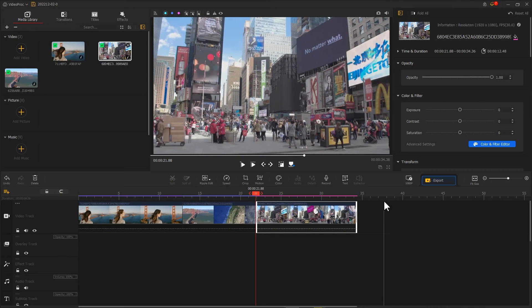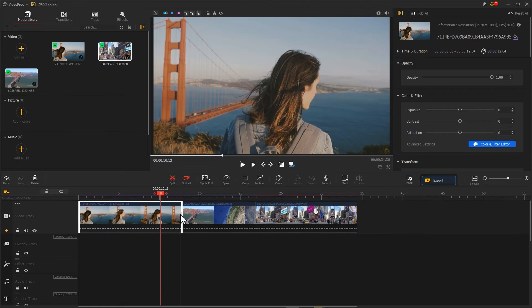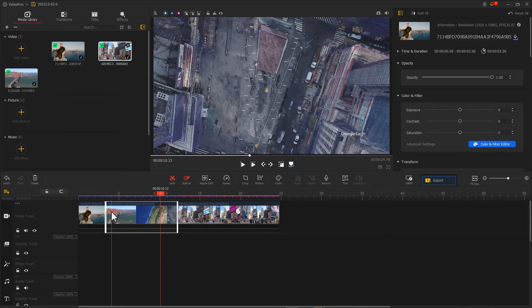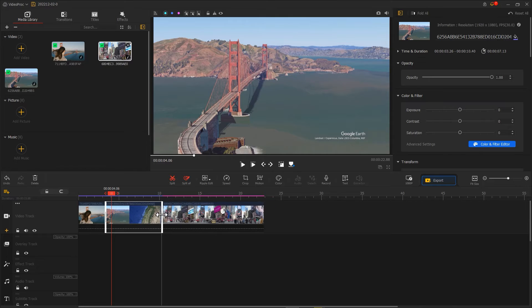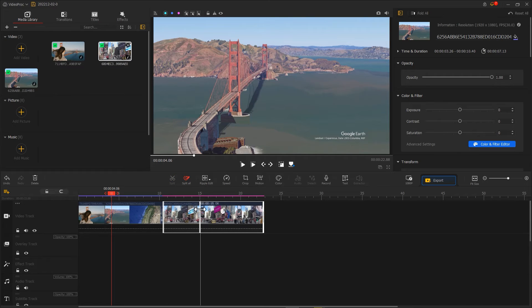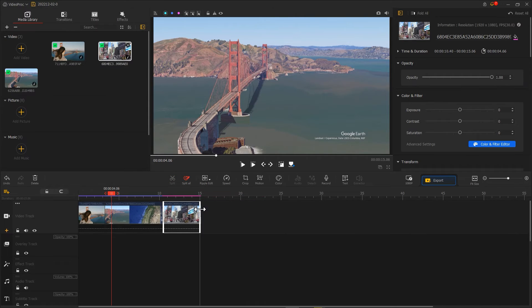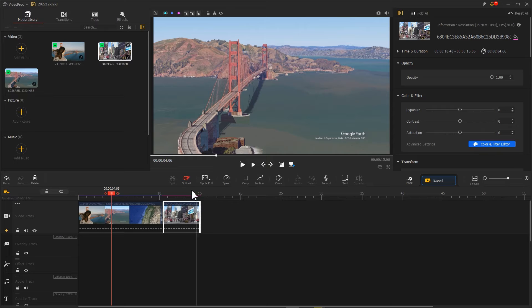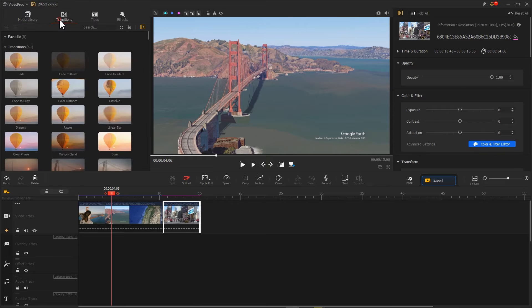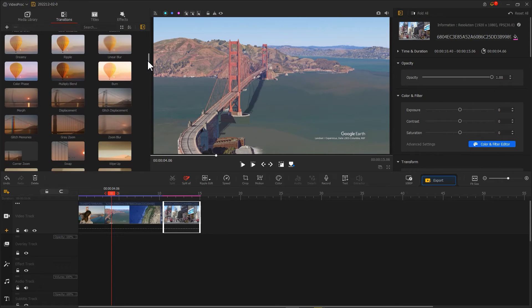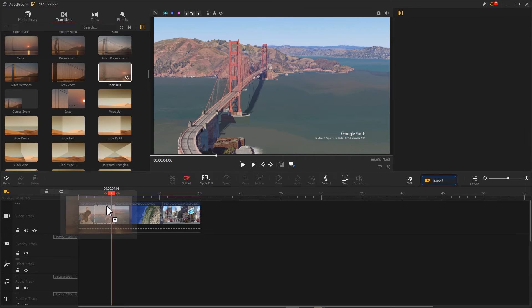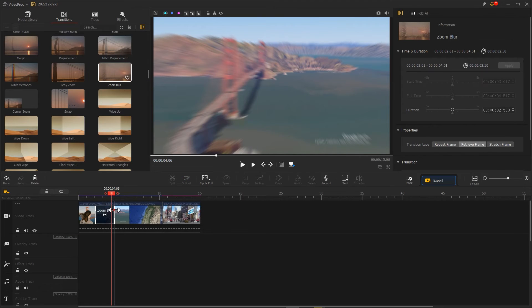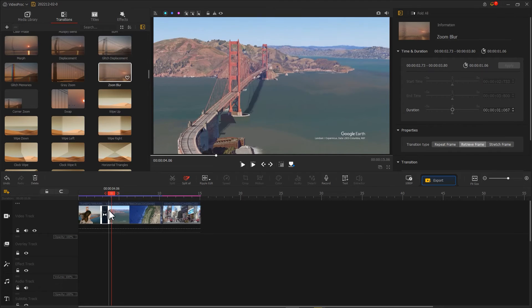Then use Ripple Add to crop the footage to the right length. Then click on Transition, find Zoom Blur, and drag and drop it to the transition point in the video.